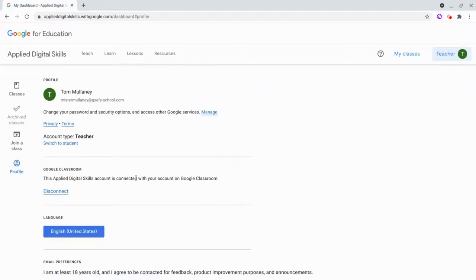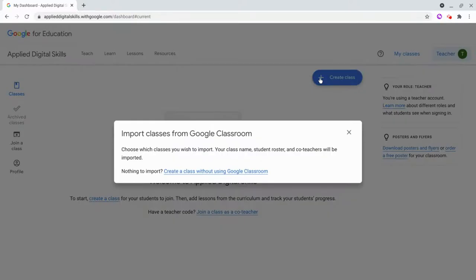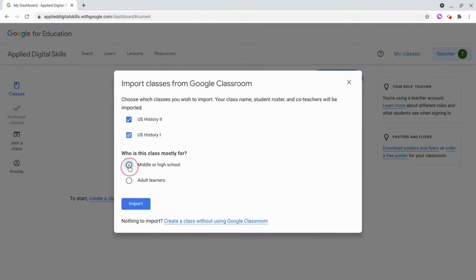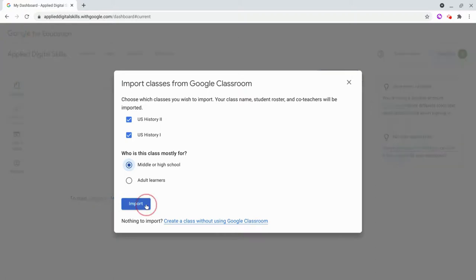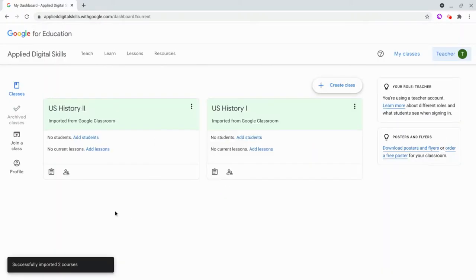It is connected, so now to actually make the connection, you want to click Create Class, and you'll see what you want to do here. Do all your classes, choose your thing, and then click Import, and you successfully imported.